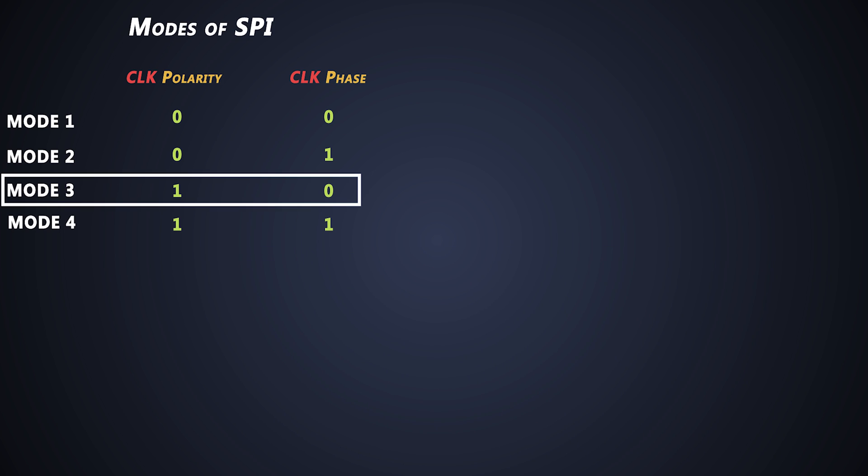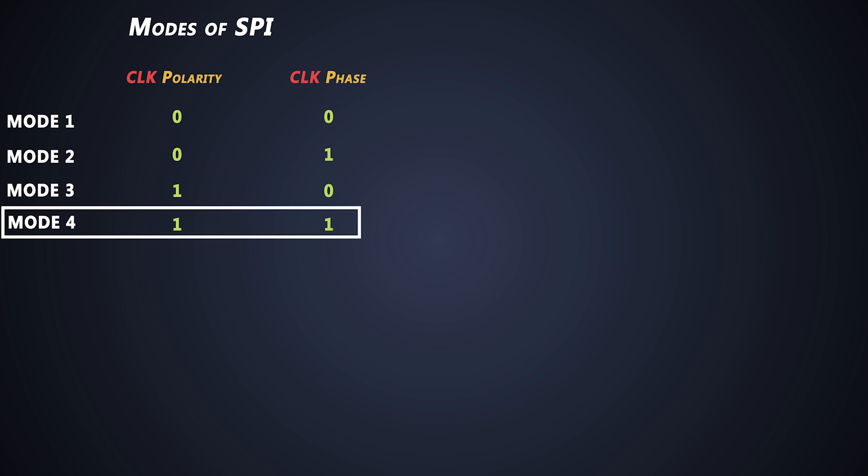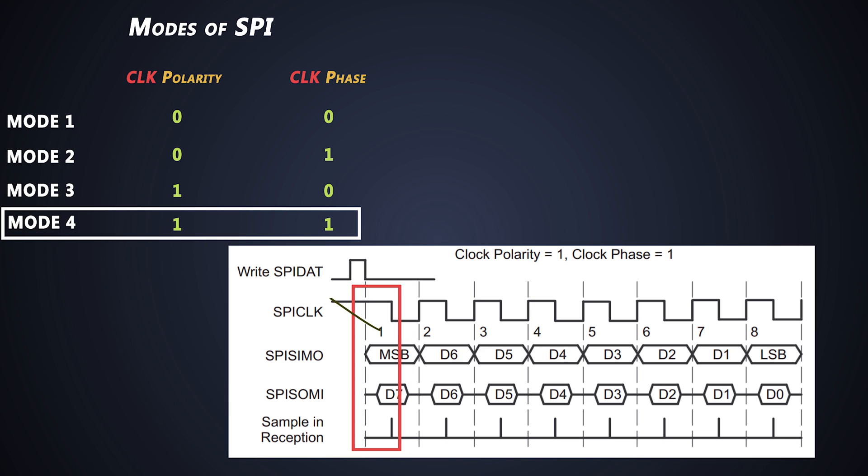In last mode, the clock polarity is one and clock phase is also one. The SPI clock starts after some delay. And data is output one half cycle before the first falling edge of the SPI clock, and input data is latched on the falling edge of the SPI clock. But later, the data is output on the subsequent rising edges instead of falling edge of the clock.